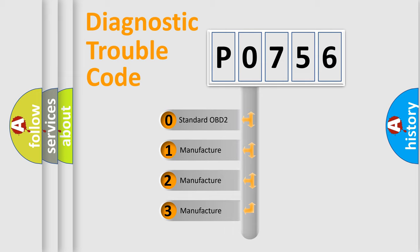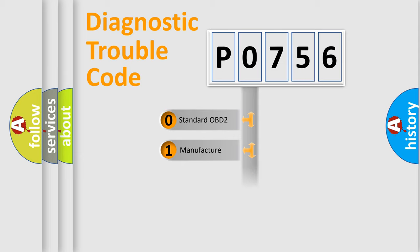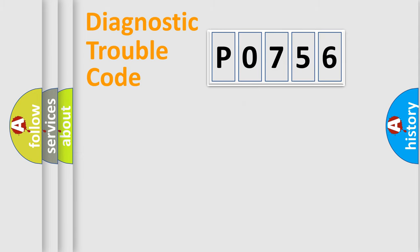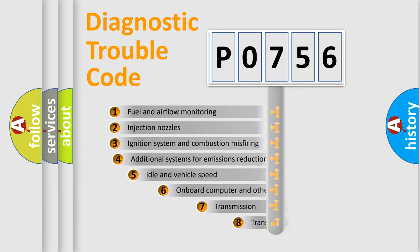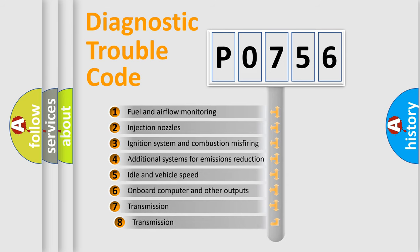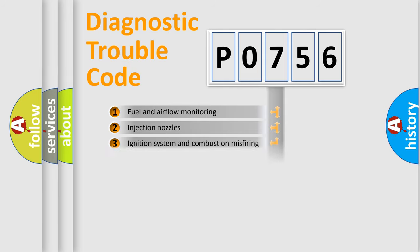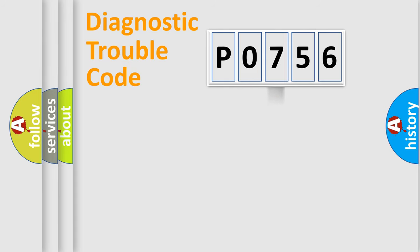If the second character is expressed as zero, it is a standardized error. In the case of numbers 1, 2, or 3, it is a manufacturer-specific expression of the car-specific error. The third character specifies a subset of errors.